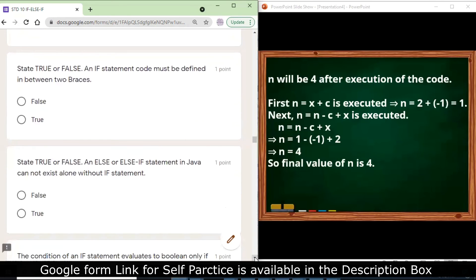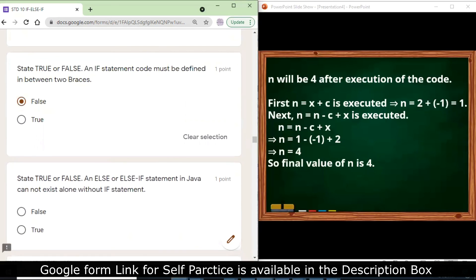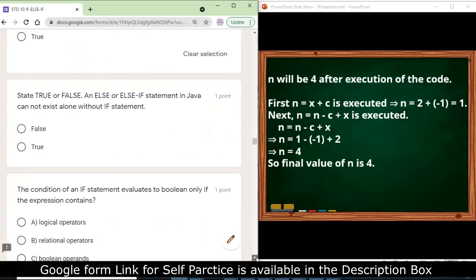State true or false: an if statement code must be defined in between two braces. If there is only one statement it is not mandatory to use braces, but if there is a multiple group of statements then we need to use braces.